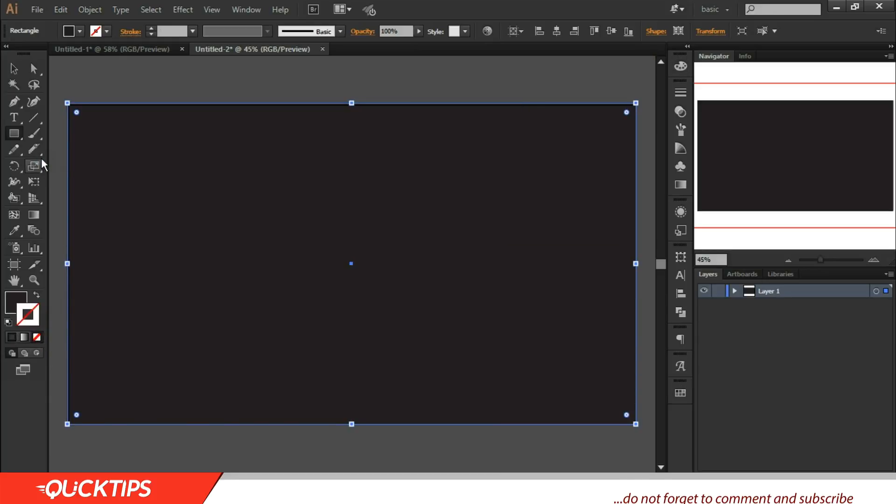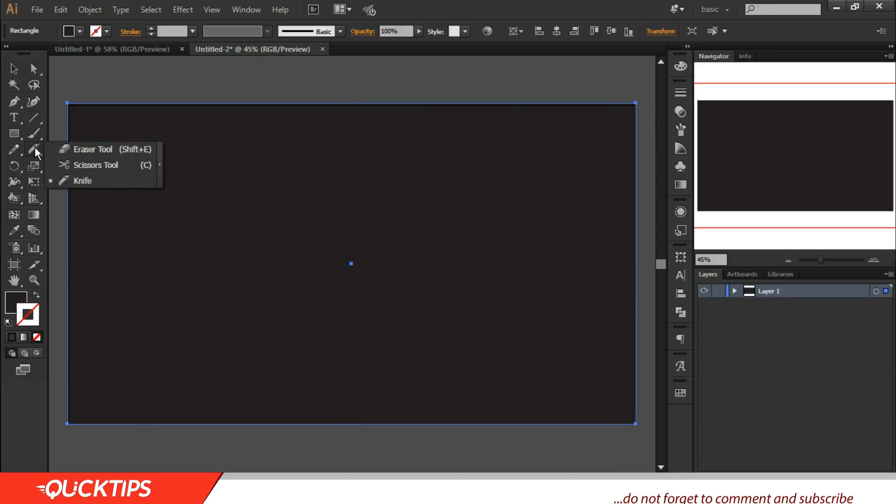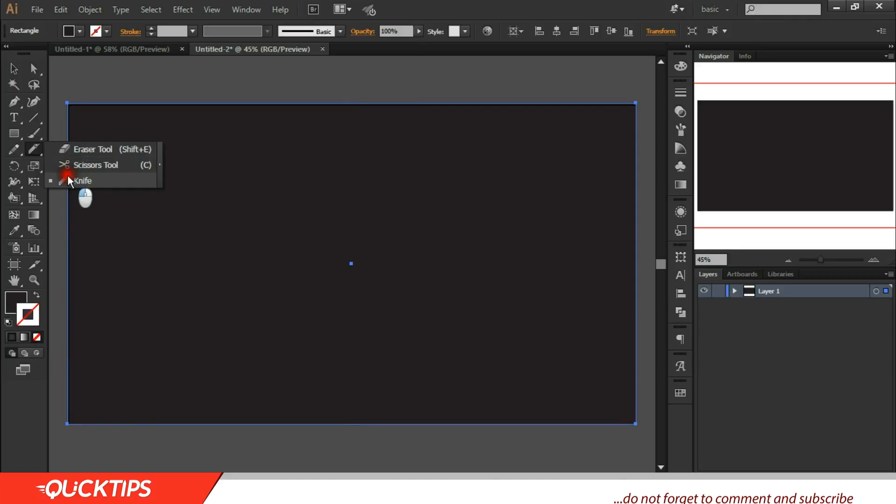This is where the trick comes. Then you come to where you have the razor tool. Then you click on it and you choose the knife tool. The knife tool helps you to cut custom shapes from a particular vector.